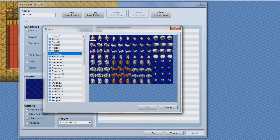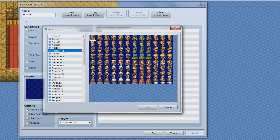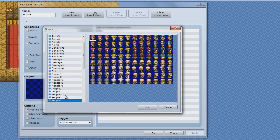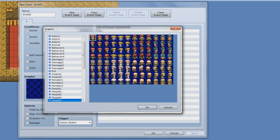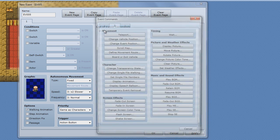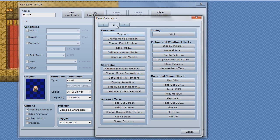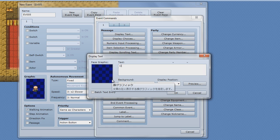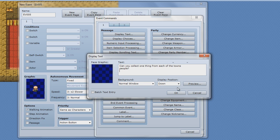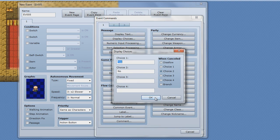Now we're doing variables, okay. I'm gonna make an actor, the mayor. Now he's gonna say, you collect three, you can collect one thing from each of the townspeople. And then you're gonna do the choice, yes or no.